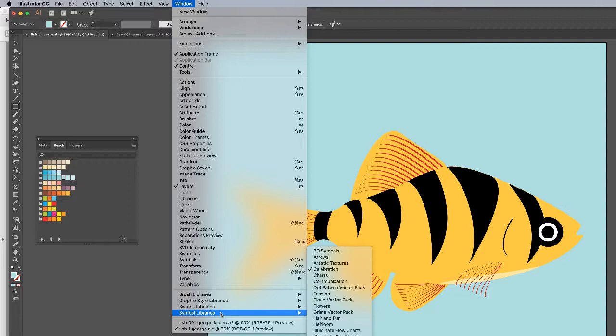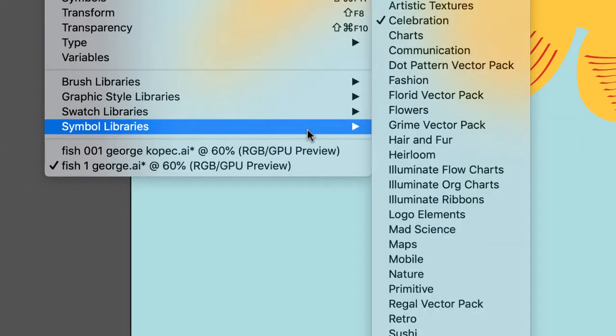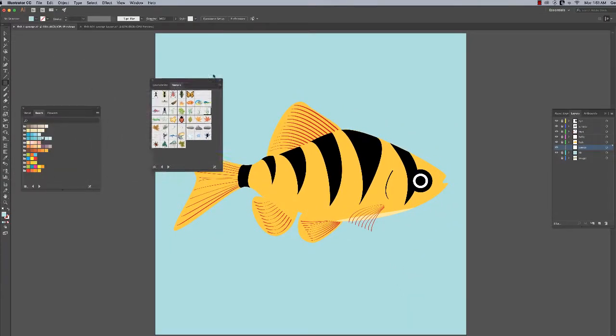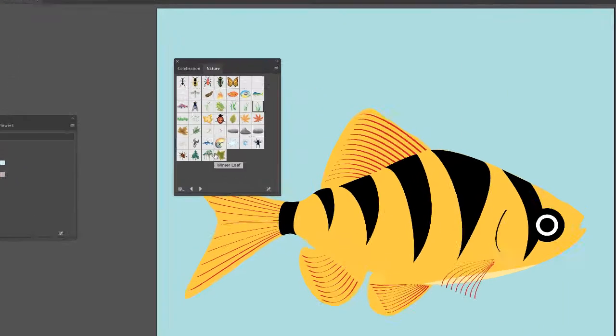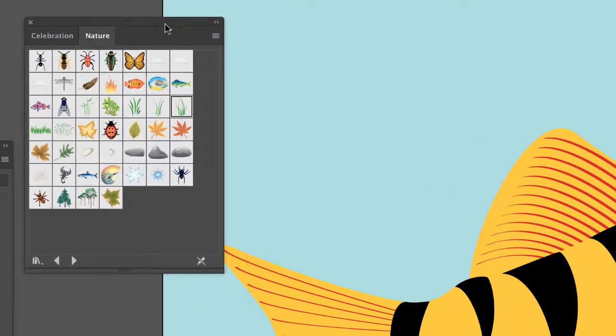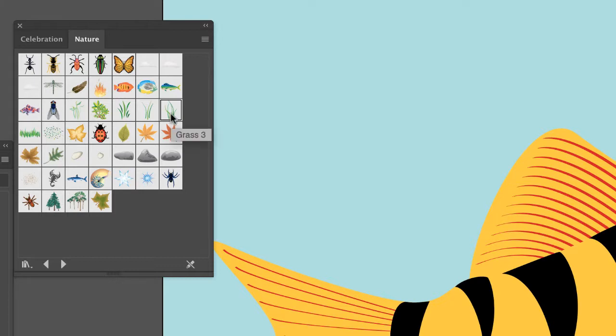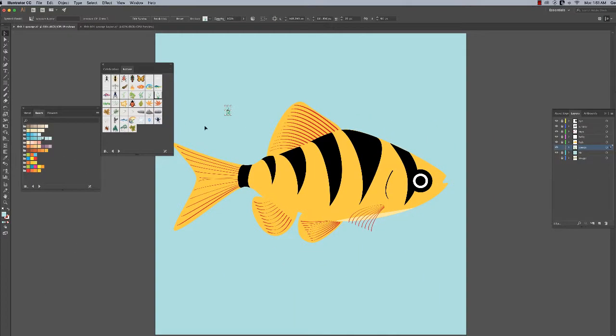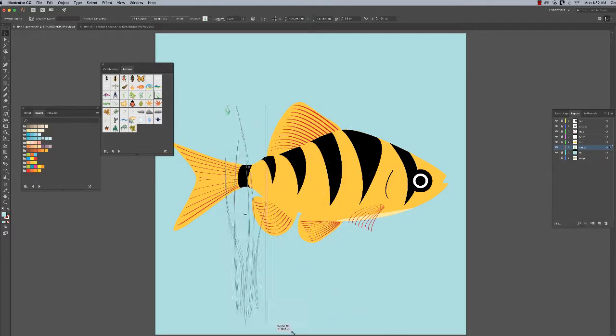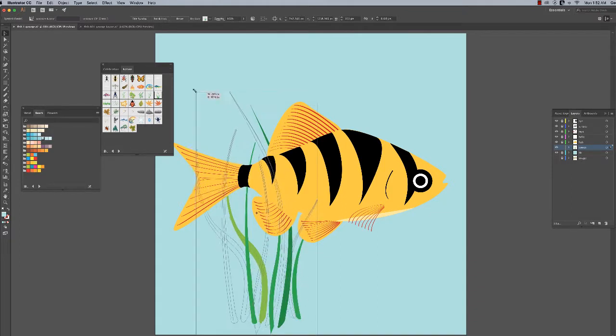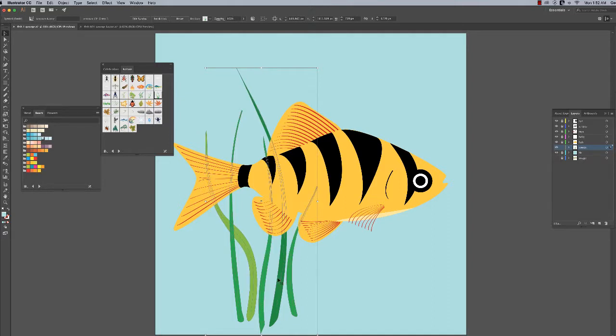This is new stuff. Somewhere in here is nature - Window, Symbol Libraries, Nature - and this palette will come up. There's a bunch of stuff here. These are free to use - Adobe gives them to you. This grass three works out pretty good, so just click, hold and drag and drop it. It's this little teeny tiny thing. Selection tool - click, hold and drag it. This does not have to be in proportion - it's an organic shape. Bear with me here, at first it's gonna look hideous.